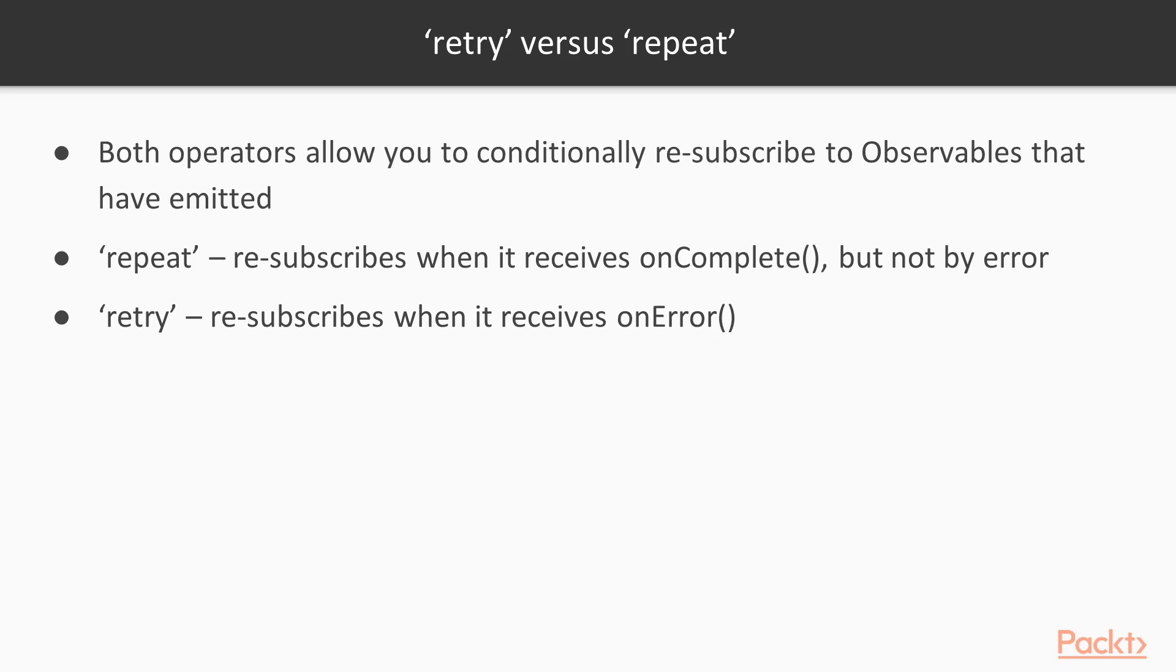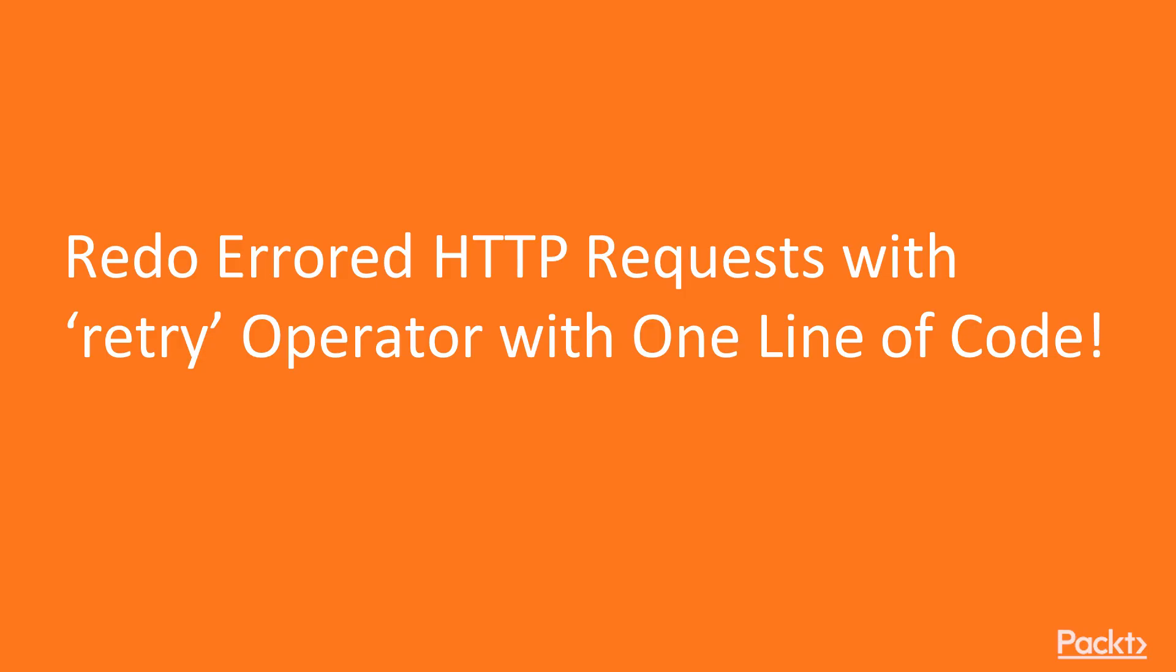With that in mind, let's start the first lesson. Redo error HTTP request with retry operator with one line of code.